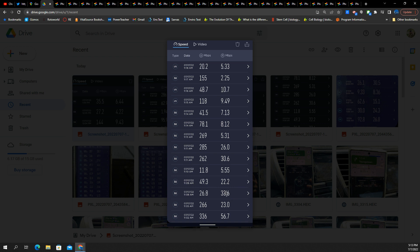You can see the downlink much lower than the uplink. So that one, maybe. This one here, that could be congestion, but that could be just an edge cell where you're getting 12 down and 5 up, maybe. This one is a weak signal. 269 down, 5 up. So you're on ultra wideband, and that's the type of speeds you get when you're on edge cell.